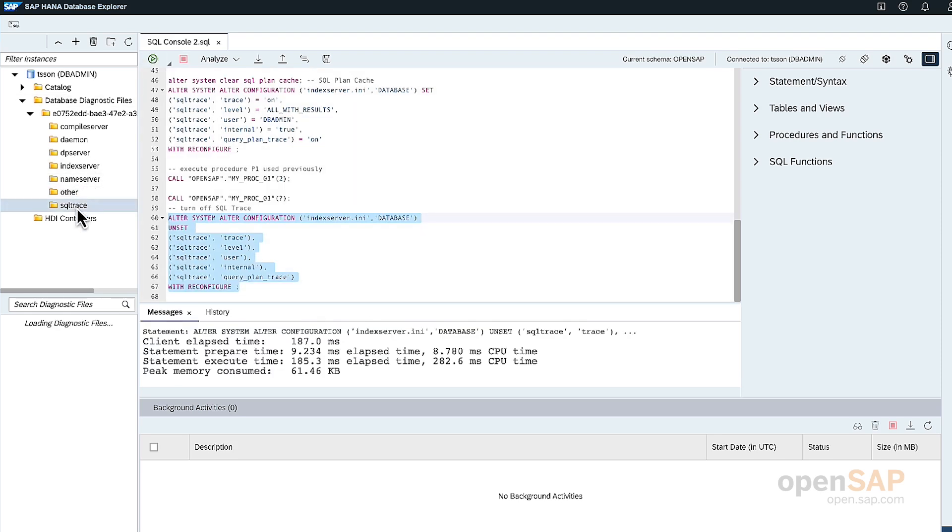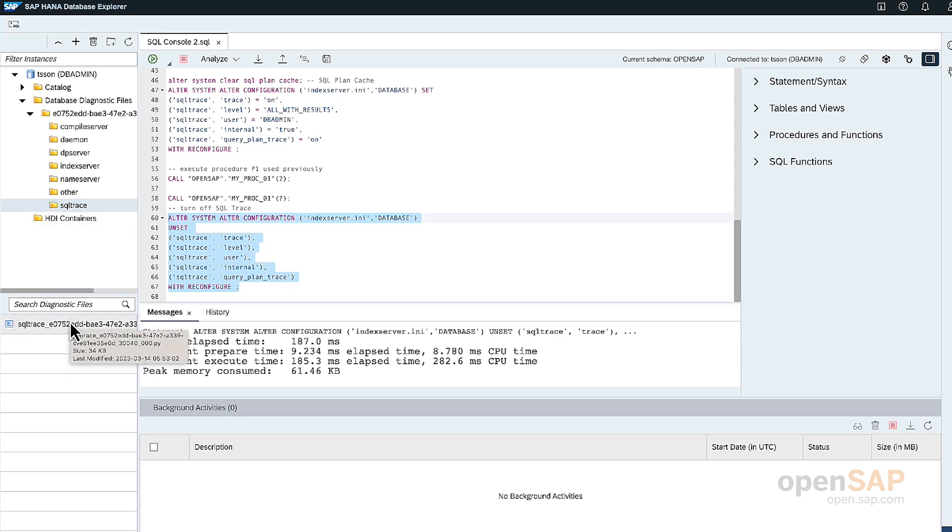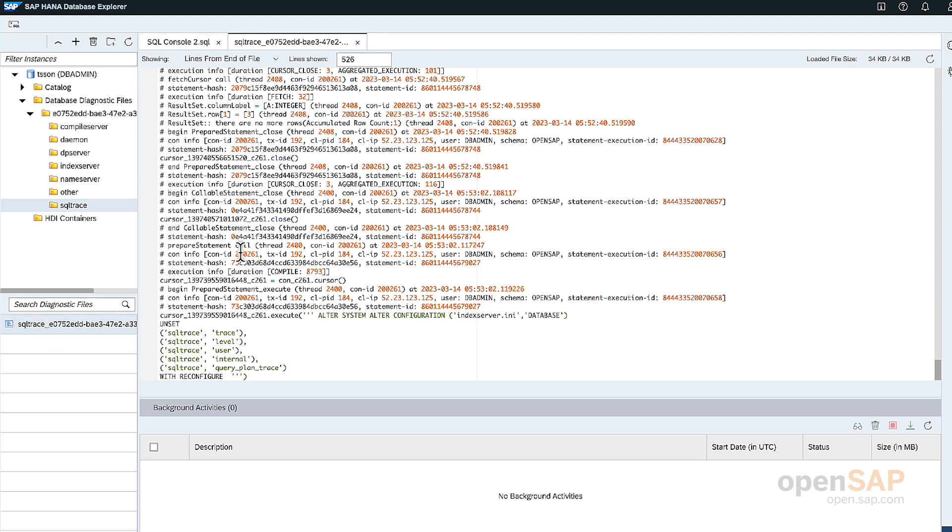And let's go to the SQL trace folder of the left navigation pane and we see a new SQL trace file have been created. And double click to open and it's open to the last line of the file.